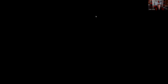Question ninety-three: Which would not be considered a fraudulent practice? An advisor tells a client their investment is 'approved' — that's a problem. An advisor omits a material fact — definitely fraudulent. An advisor correctly advises the client but the client ends up losing money — that happens all the time; that's in good faith and is not fraudulent. The answer is C.